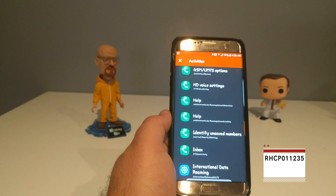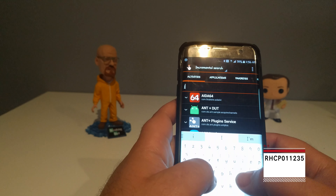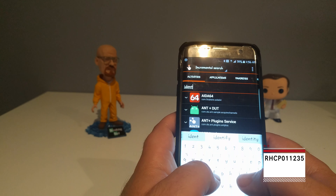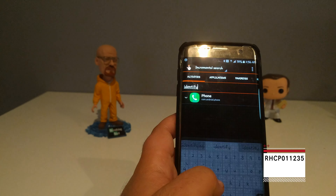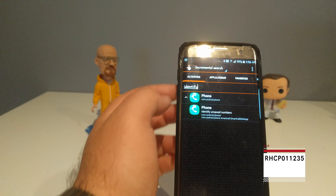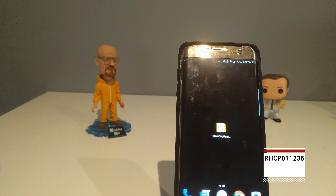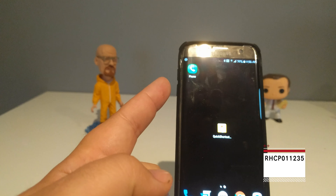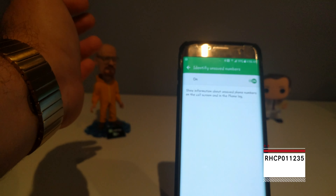Now let me show you how to do this with Quick Shortcut. With Quick Shortcut you can type in 'identify' and search — it pulls it up right away. Then click it and click Create, and it creates a quick shortcut up top. Click it and there we go — on and off.